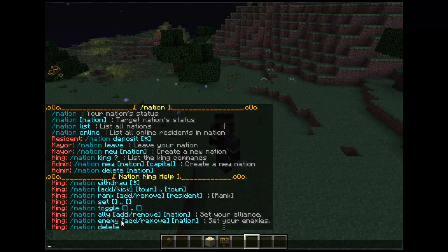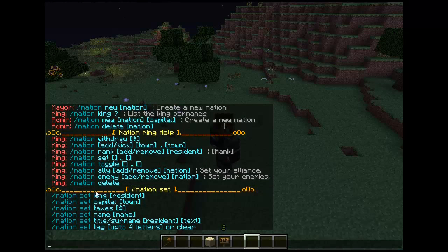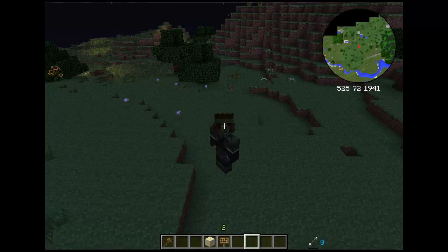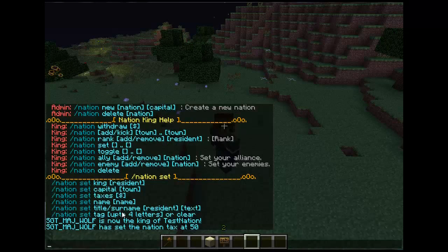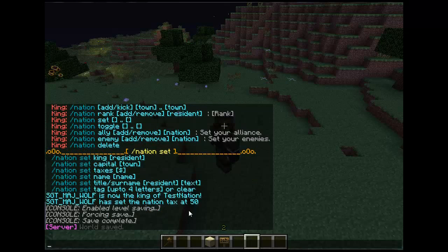Now, slash nation set. The first command king will switch the nation king. Slash nation set capital will set the capital town — so if I do slash nation set capital test, it will set test as the capital town and set the leader of that town as the king. Slash nation set taxes will allow taxes to take money from other towns — so slash nation set taxes 50 will take 50 dollars from each town. Slash nation set name obviously changes the name of your nation. Slash nation set title or surname will change individual text — you can add like 'lord' in front of someone's name in your nation.